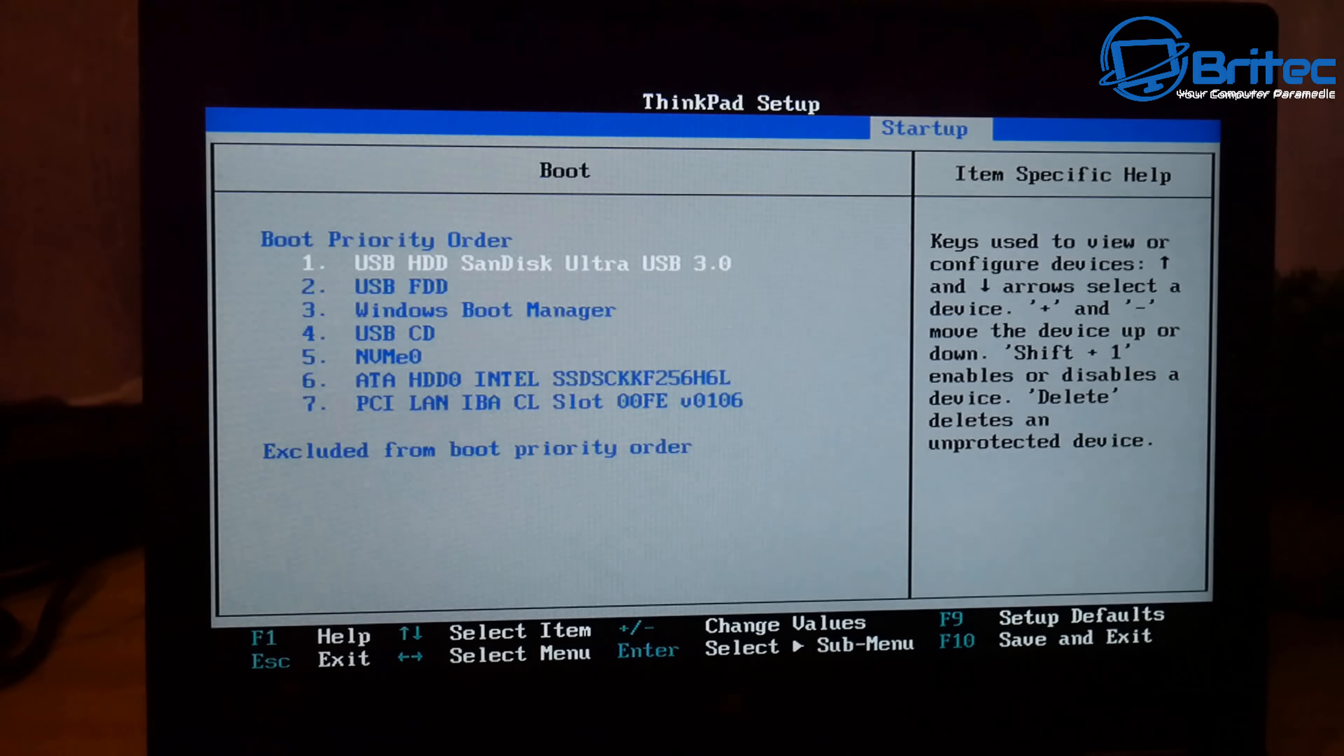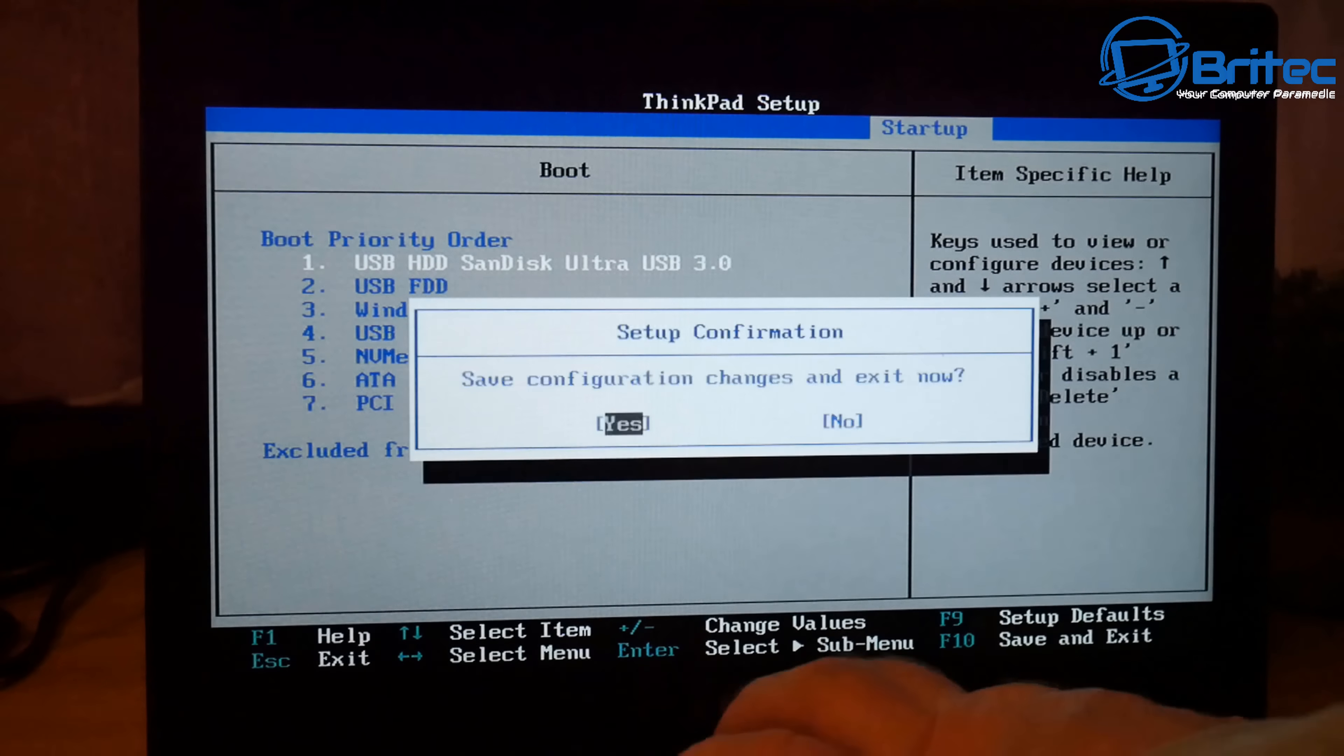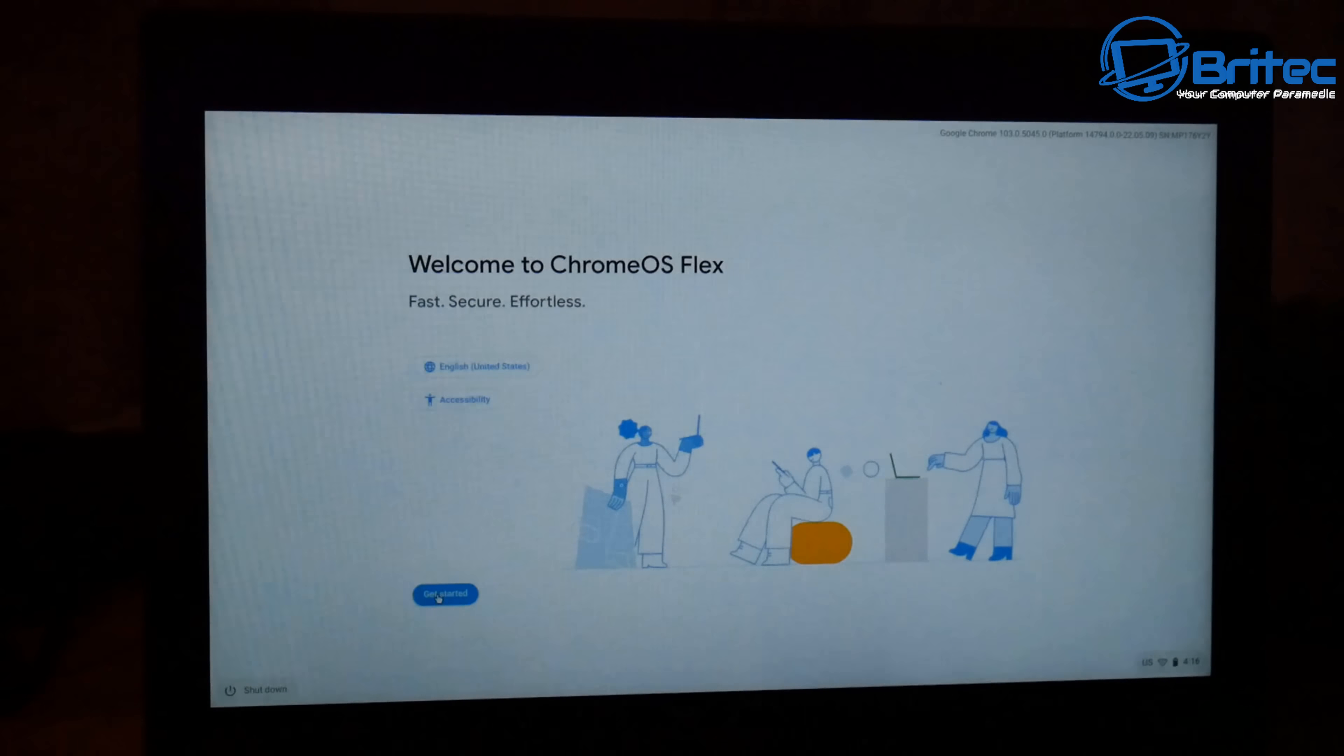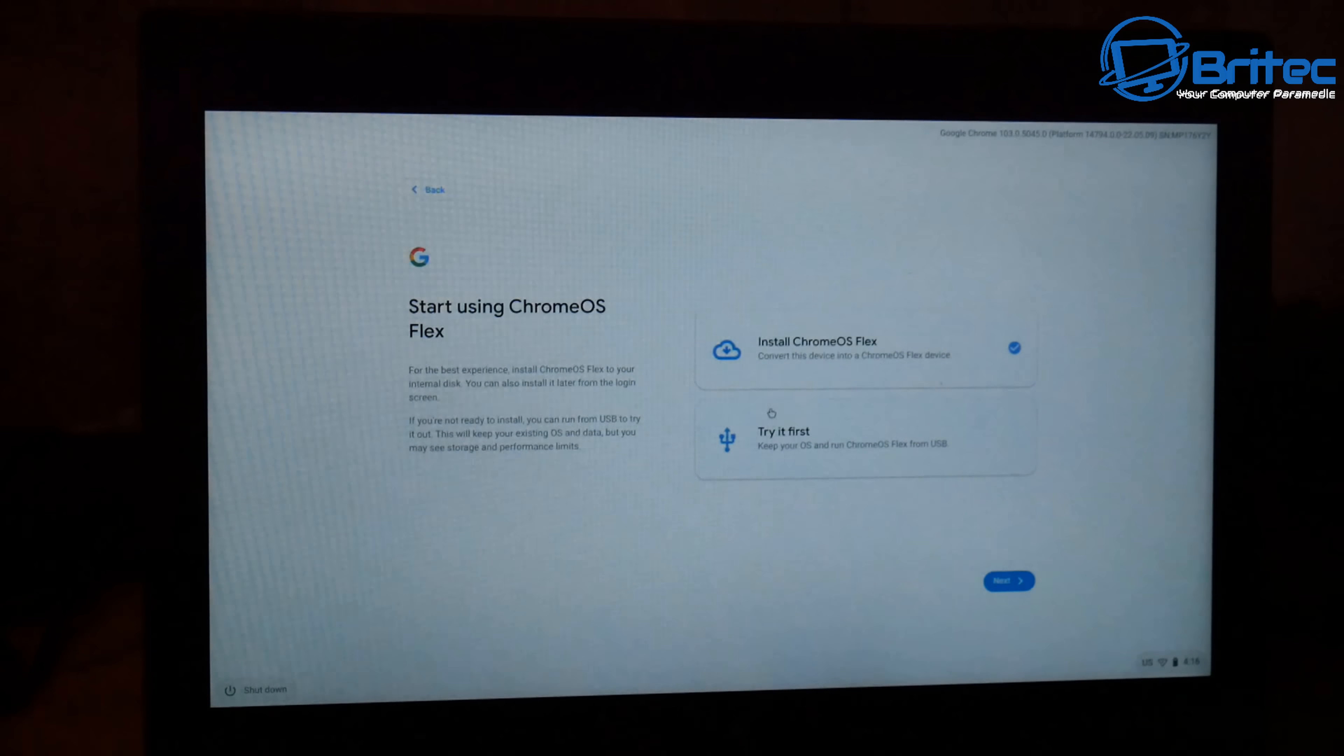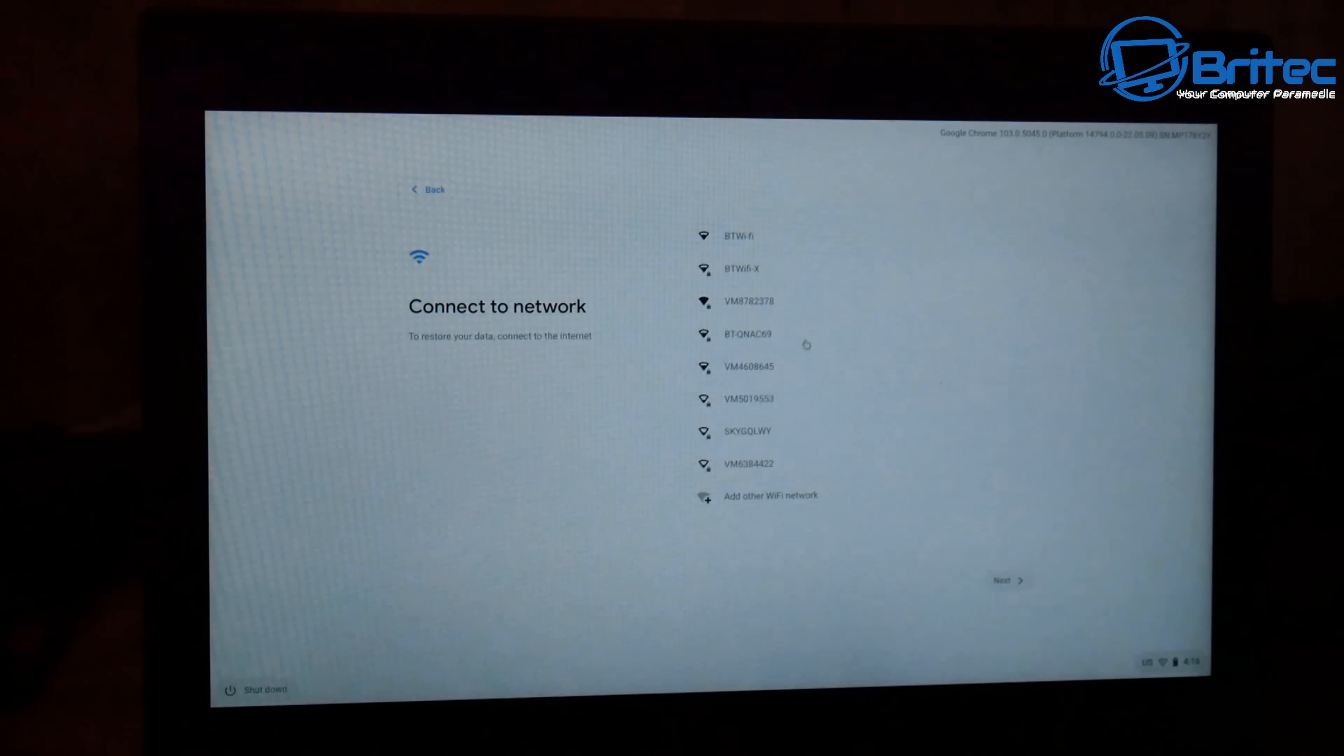Now I picked this laptop up for around about £90. It is a touchscreen and it is in pretty good nick. It's an i5-6300U which is pretty good and now we've booted up and you can see here welcome to Chrome OS Flex. We can get started and you can install Chrome OS Flex or you can try it first. I'm going to try it first because I want to make sure it's going to work OK because it does have a touchscreen.